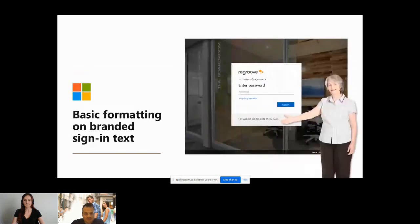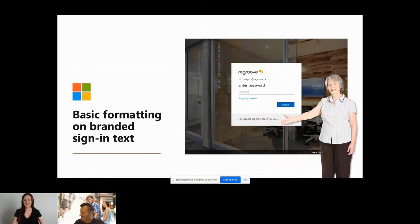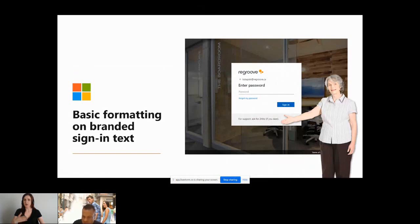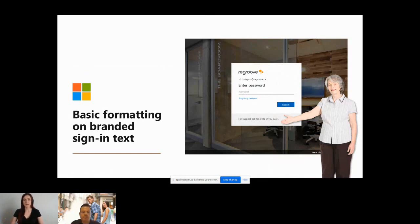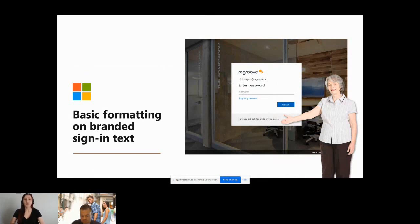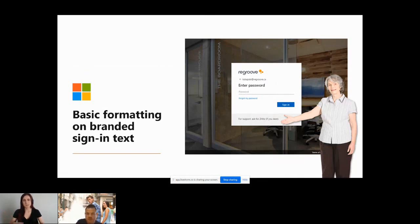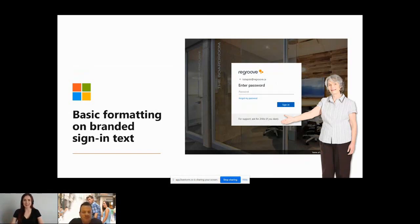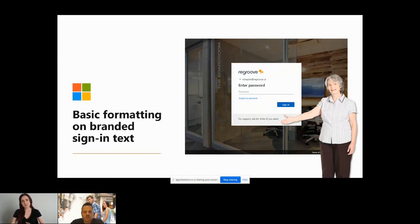Next we have basic formatting on branded sign-in text. If you are familiar with the login screen for Microsoft 365, you can brand it with your company logo, background image and a little bit of text at the bottom. We always like to do this for our customers not only because it looks great but also because it helps prevent you against phishing attacks. If you're logging in and you're used to seeing your organization's imagery and then you don't see it, that's a good flag. What it is is just the text at the very bottom is getting rich formatting.